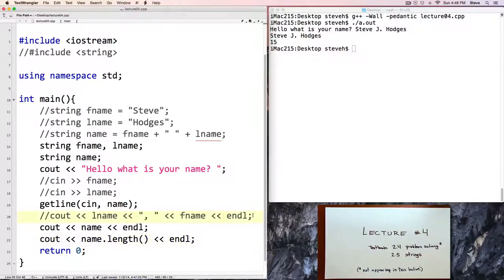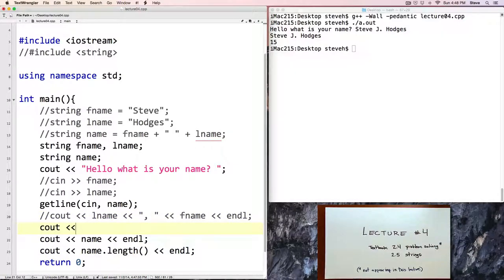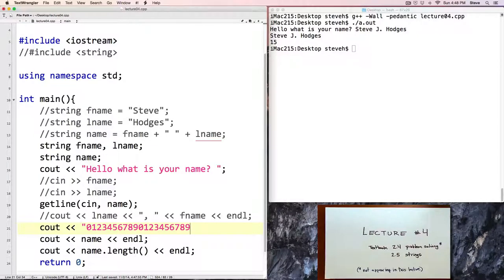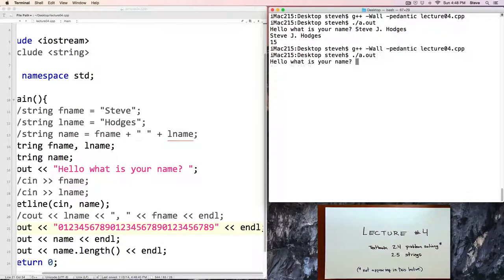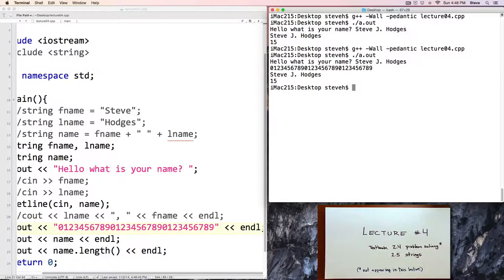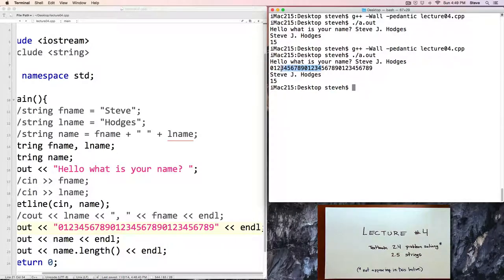Now what if we want to verify that it is actually 15 characters? Let me show you this trick I learned many decades ago while working with some other programming languages. We can label the characters starting at 0, 1, 2, 3, 4, 5, 6, 7, 8, 9 and repeat as necessary, to count all 15 characters. Let's recompile and run. What is your name? Steve J Hodges. And there is our output — 15 characters — and here the first character is labeled as zero. So 0, 1, 2, 3, 4 and so on up to 14, giving 15 characters in total.